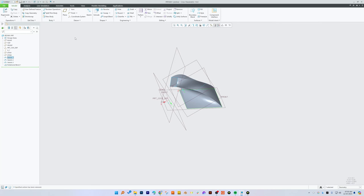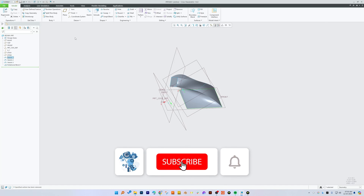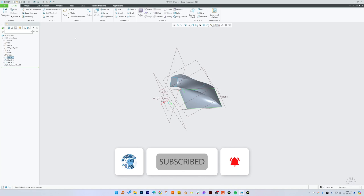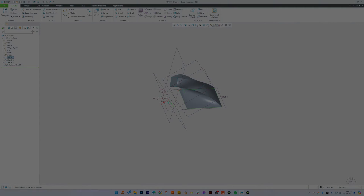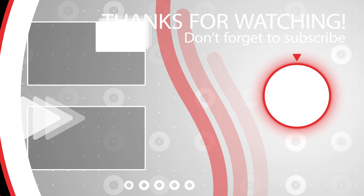I hope you find this video helpful and informational. If you have any doubts or questions, feel free to ask in the comments below. Do like and subscribe to this channel to follow the complete PTC Creo series and more videos related to engineering topics. I will catch you soon with another video — till then, take care and bye bye.